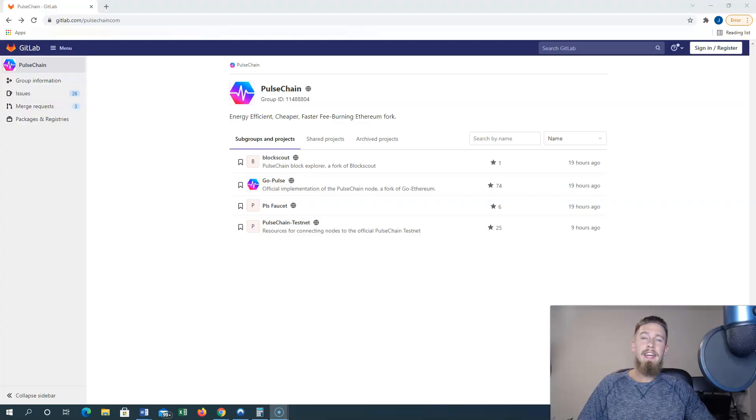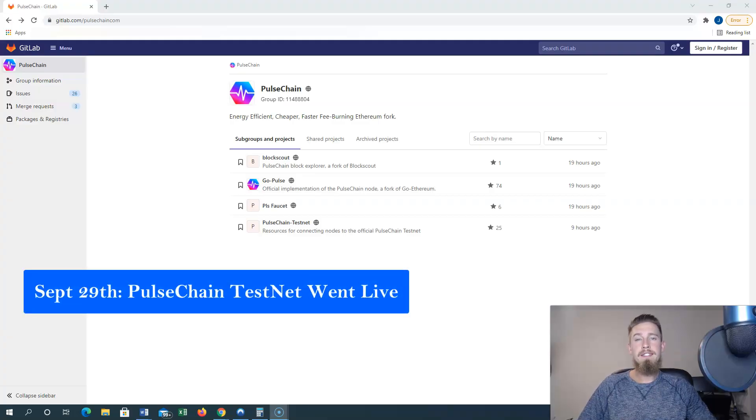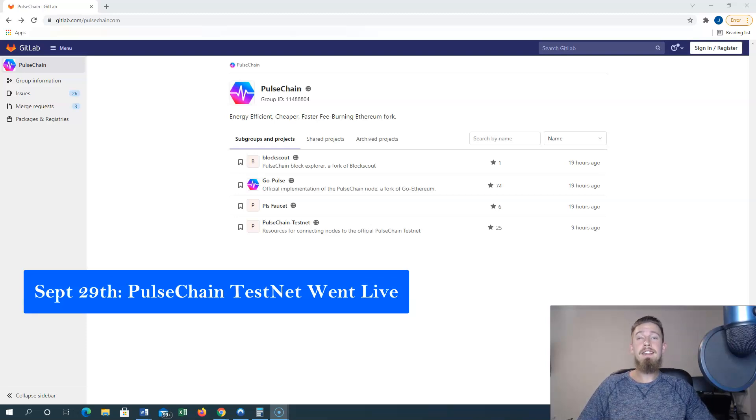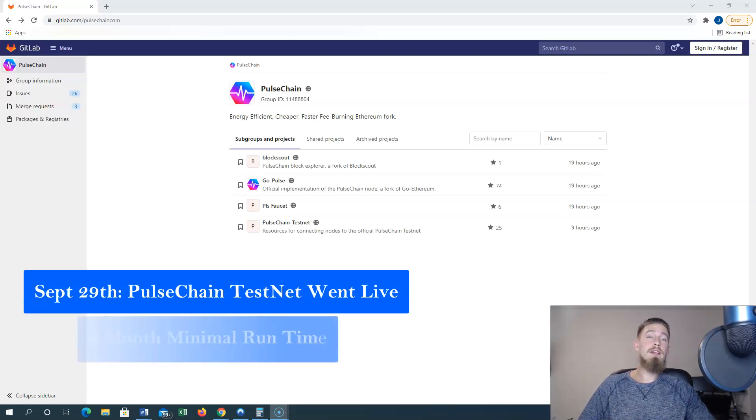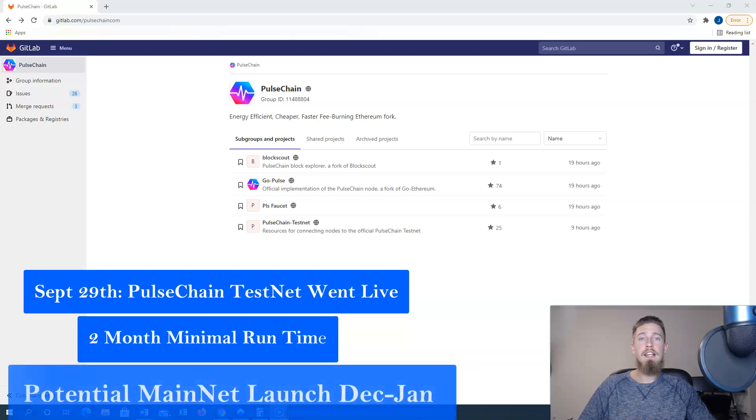So stick around until then because you will want to hear it all. Now that being said, let's dive in. As of September 29th, testnet has gone live on GitLab and as advised by one of the developers, testnet is expected to run a minimum of two months prior to launch.